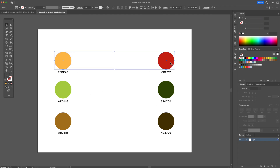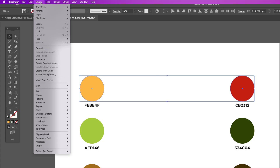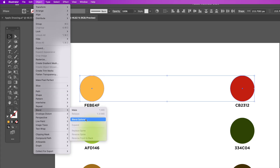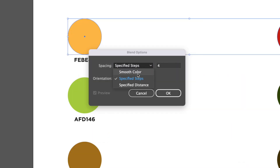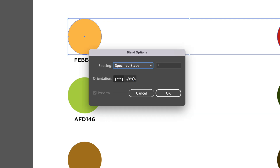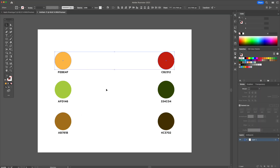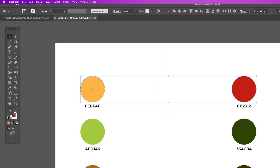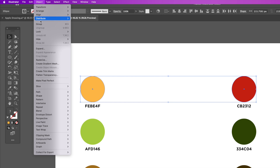Head over to the Object menu at the top and select Blend. Under Blend, go to the Blending Options. Click on the dropdown menu and make sure you have Specified Steps selected. Change the unit to three so we have three midtones, then confirm by clicking OK.